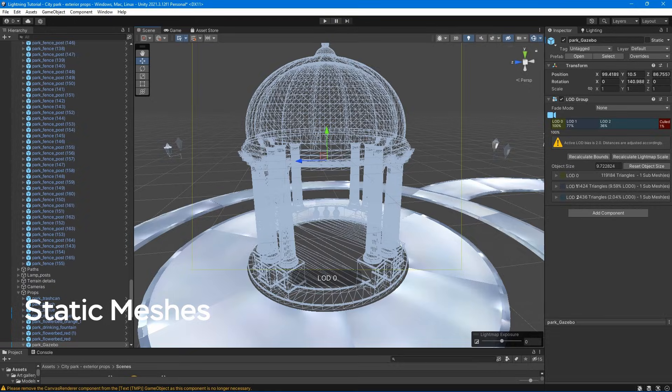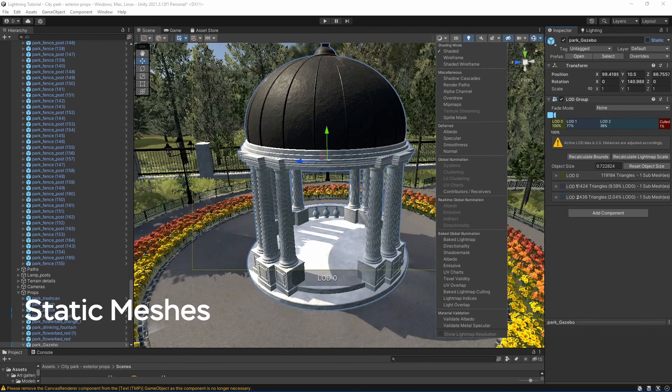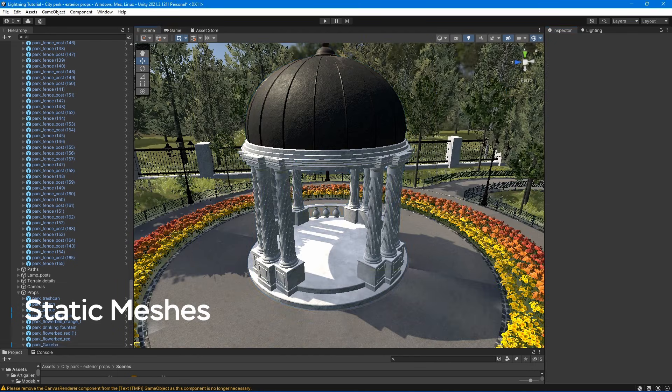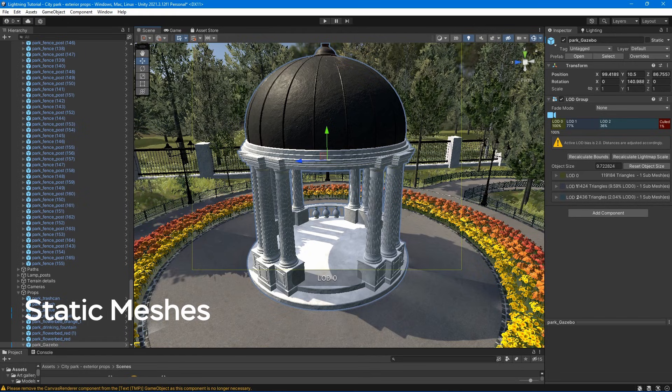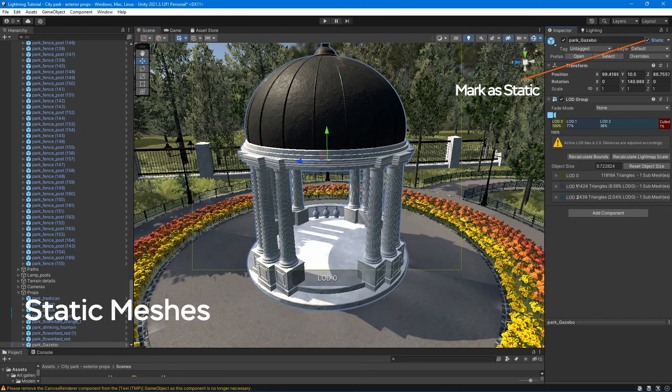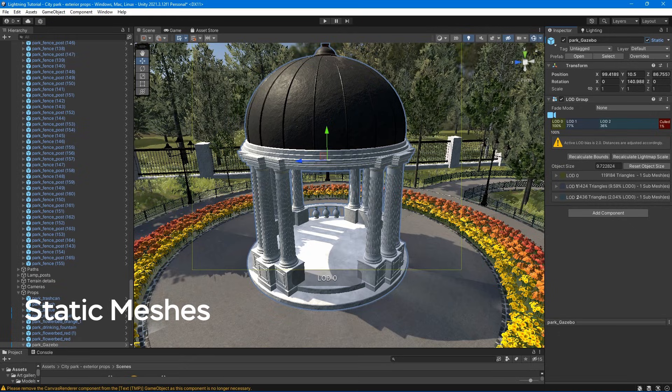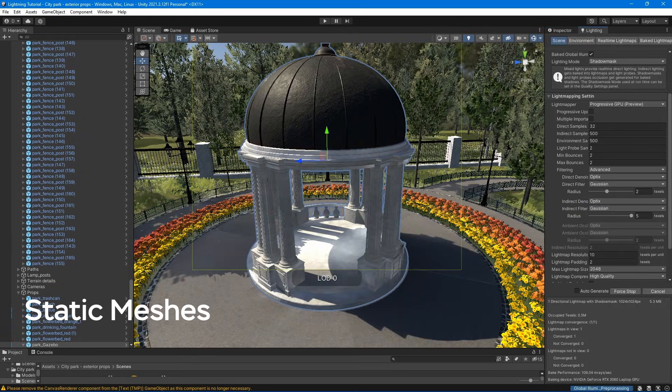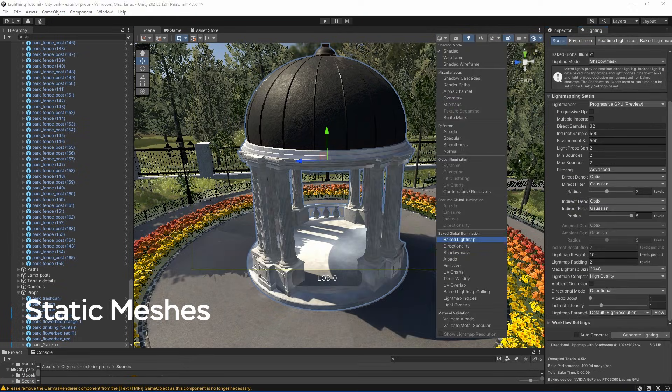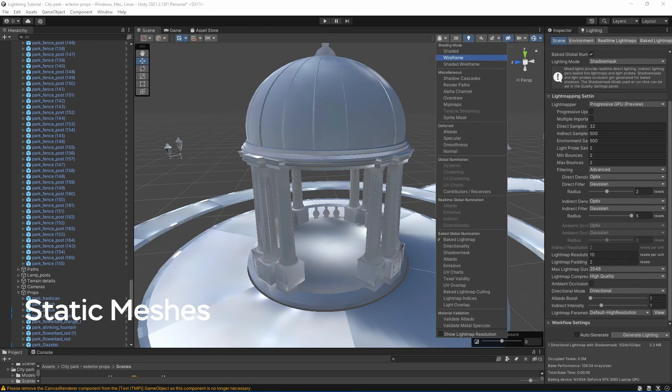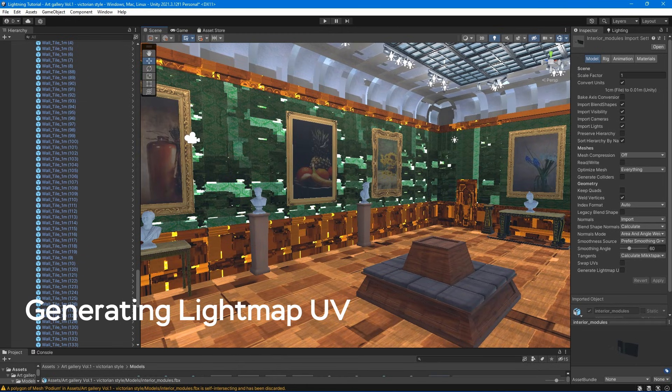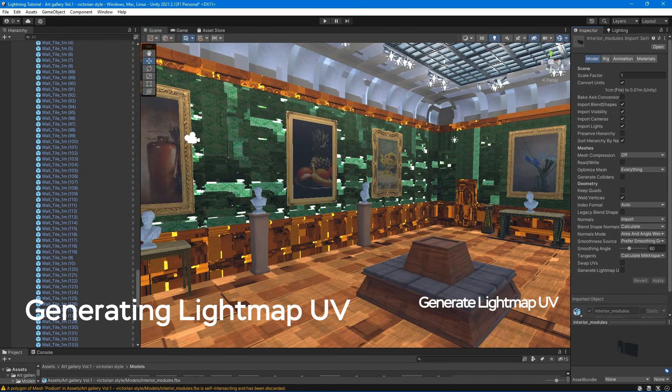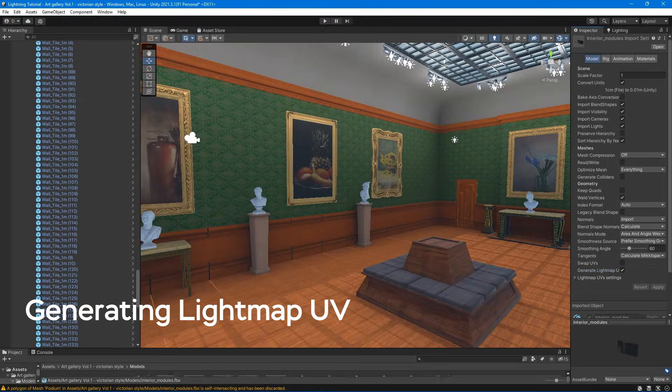In order to bake lightning, we need to make sure that we set up our objects correctly. So by setting objects to static, that's telling Unity that these objects are never going to move. And so it can calculate all the indirect lighting on them and the shadows properly and bake those into a lightmap. Sometimes the reason why objects may not look good after light baking is because it needs to tick Generate lightmap UV option located in the model import settings.